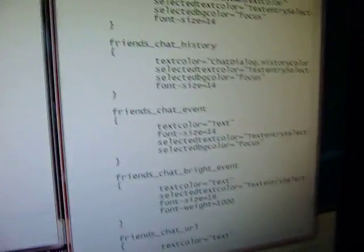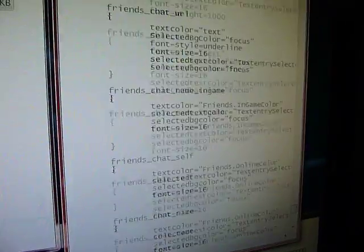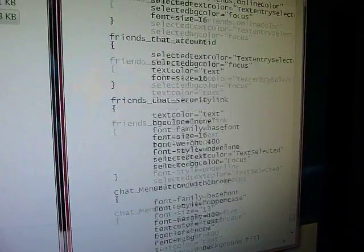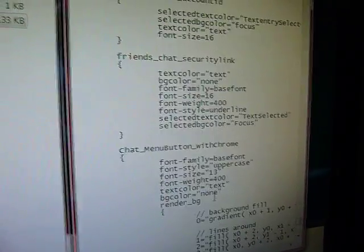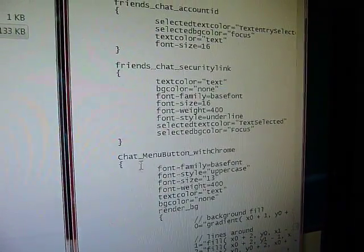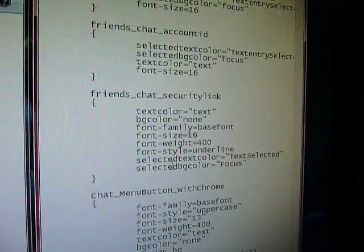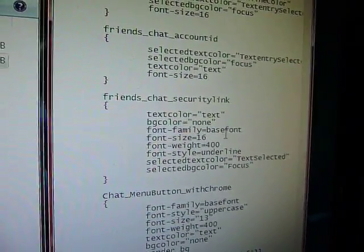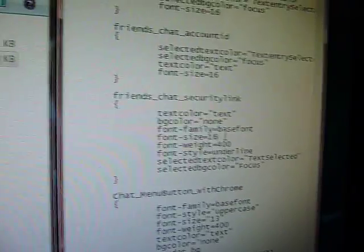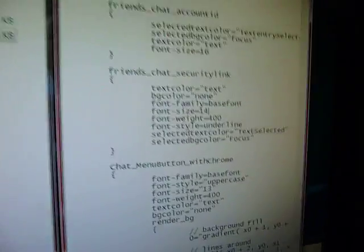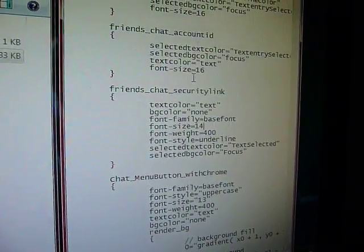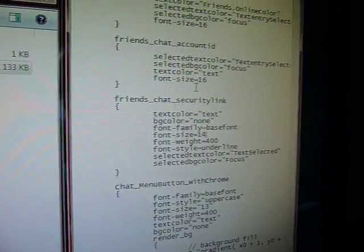Do that until you reach Chat Menu with Chrome. Don't change anything down there. Just change all the font sizes from 16 to 14 on all the Friends Chat ones.